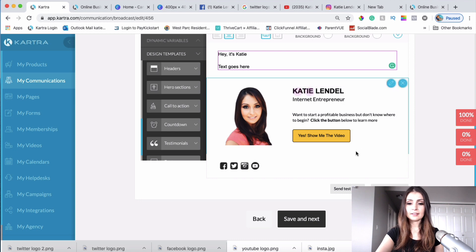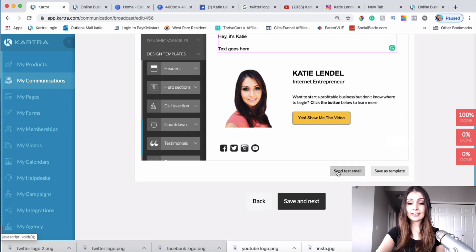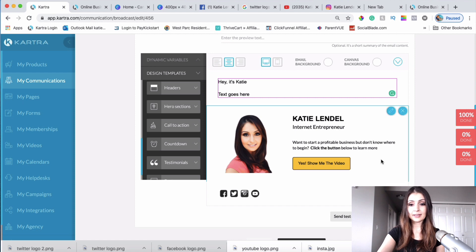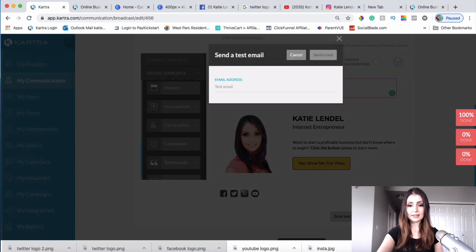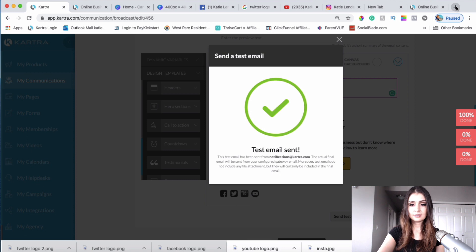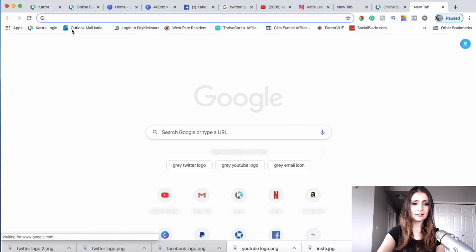I feel like I like this a lot more. Let's go ahead and send a test email to make sure all the buttons work and to see how it looks in an actual email client. I'll click Send Test Email and then click Send Test.